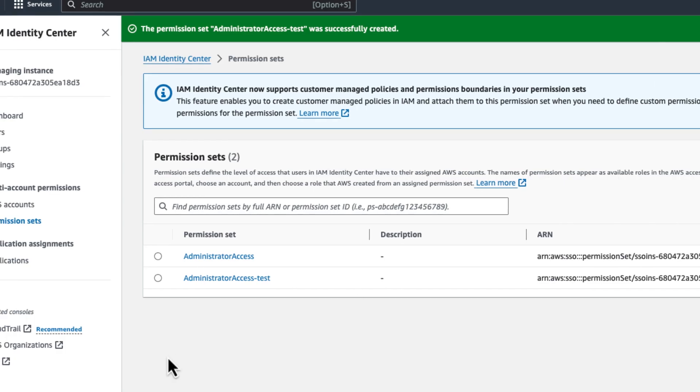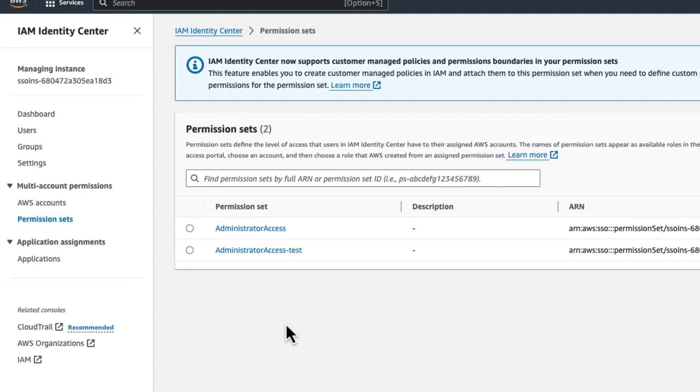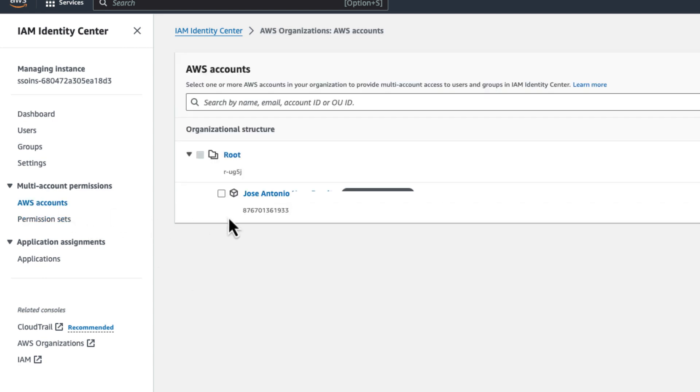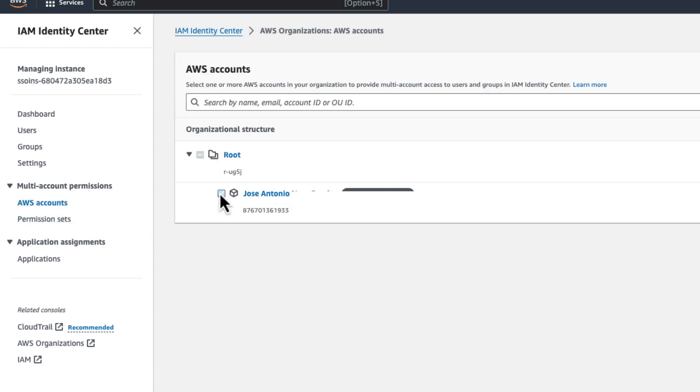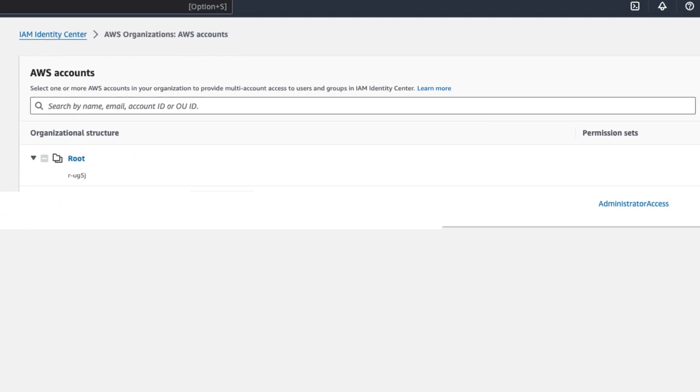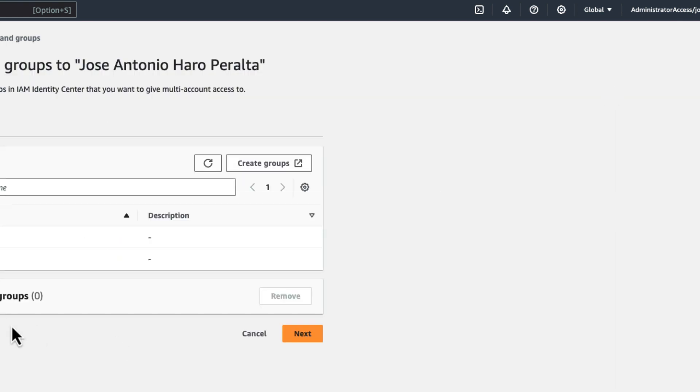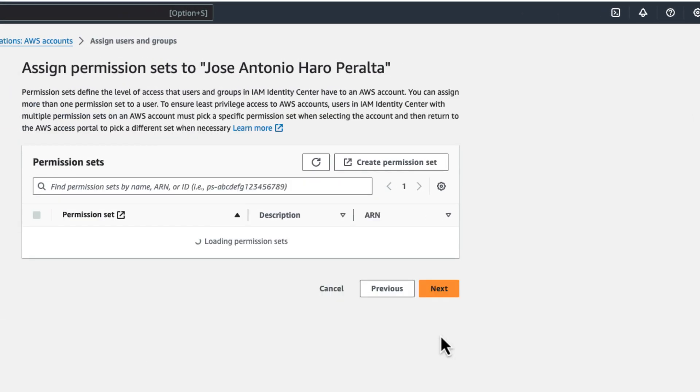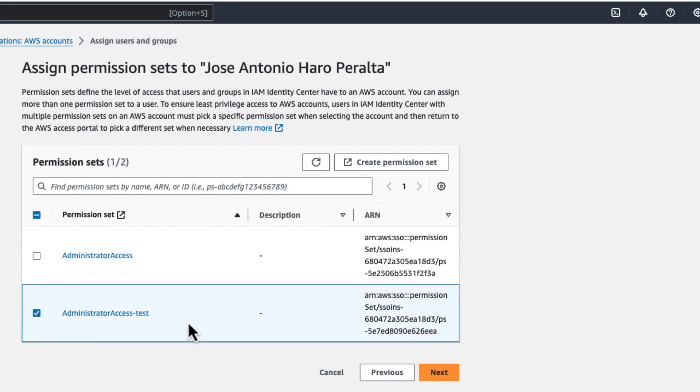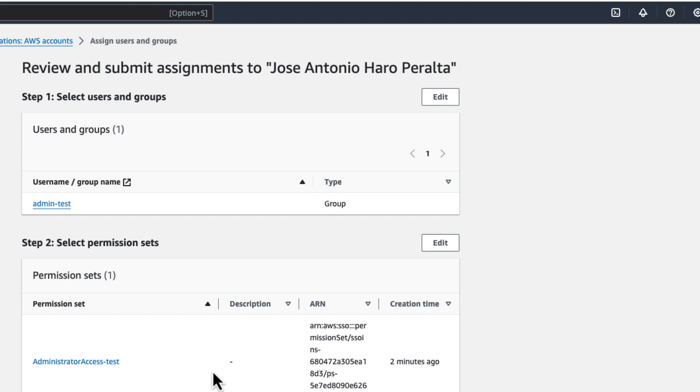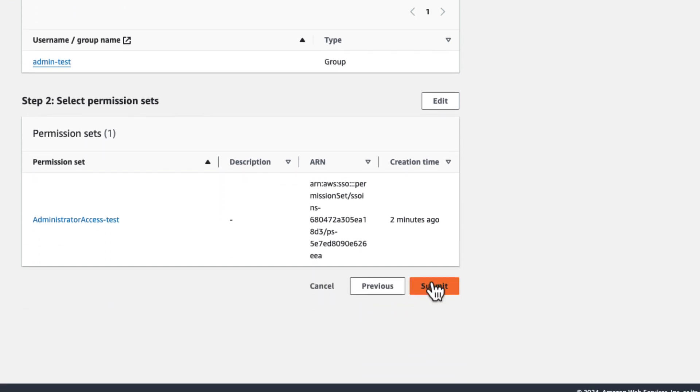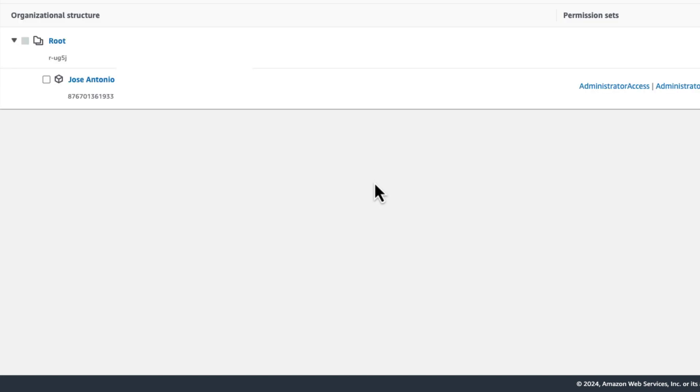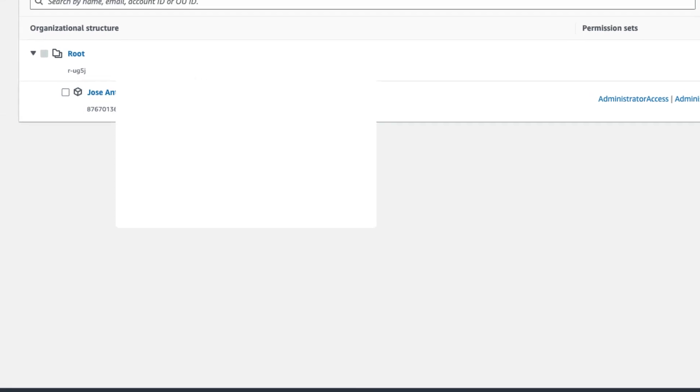So, alright. So that's our permission set administrator access test. Now we're going to go to accounts. So we're going to click here, we're going to say assign users or groups. We're going to click on admin test, which is the new group we are setting up. We click next. And we're going to give it this permission set that we defined before to get access to the account. We click next. And we confirm this configuration. Now AWS is setting this up for us. And now we have our provision set linked to a new group that has access to this account.